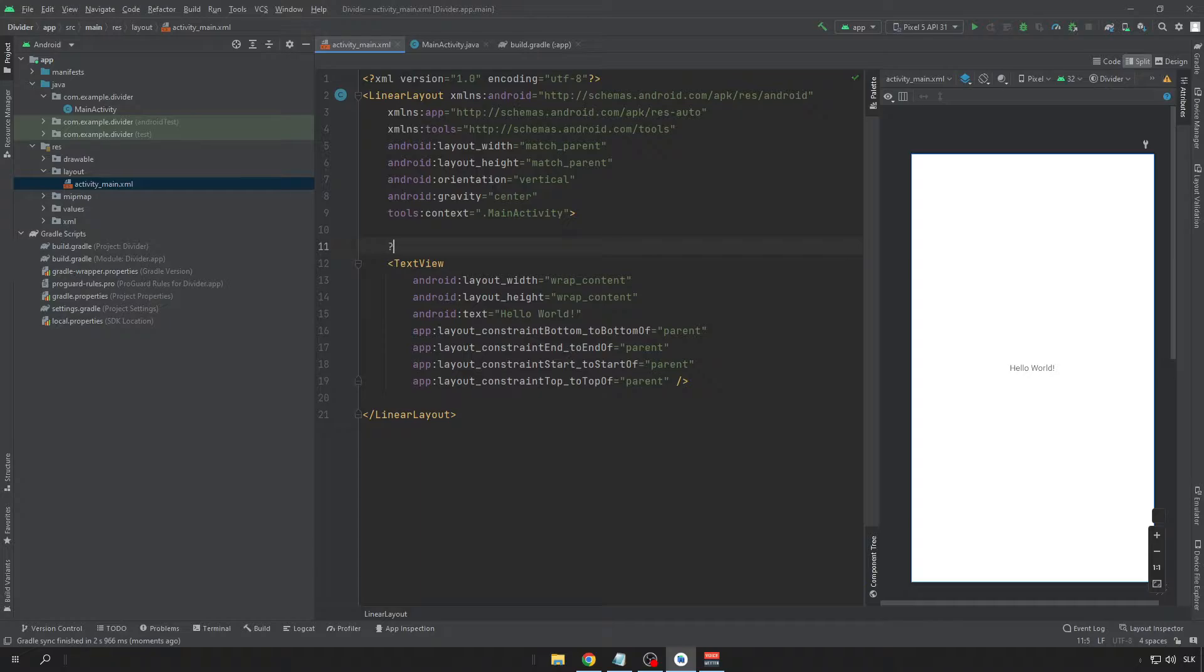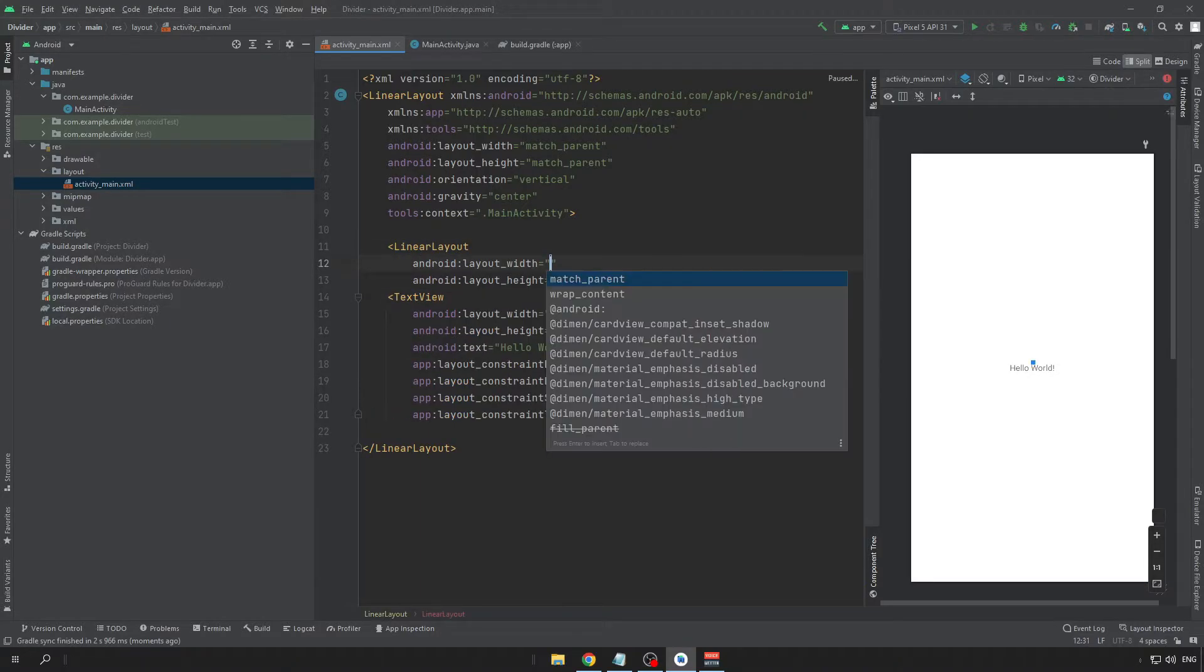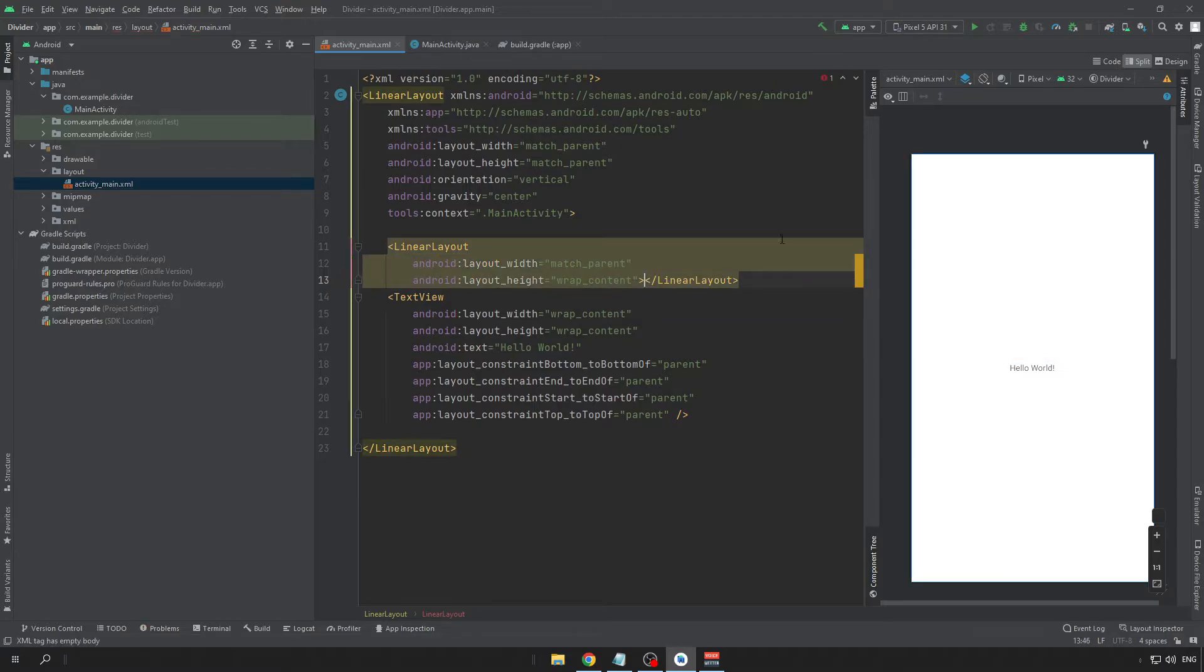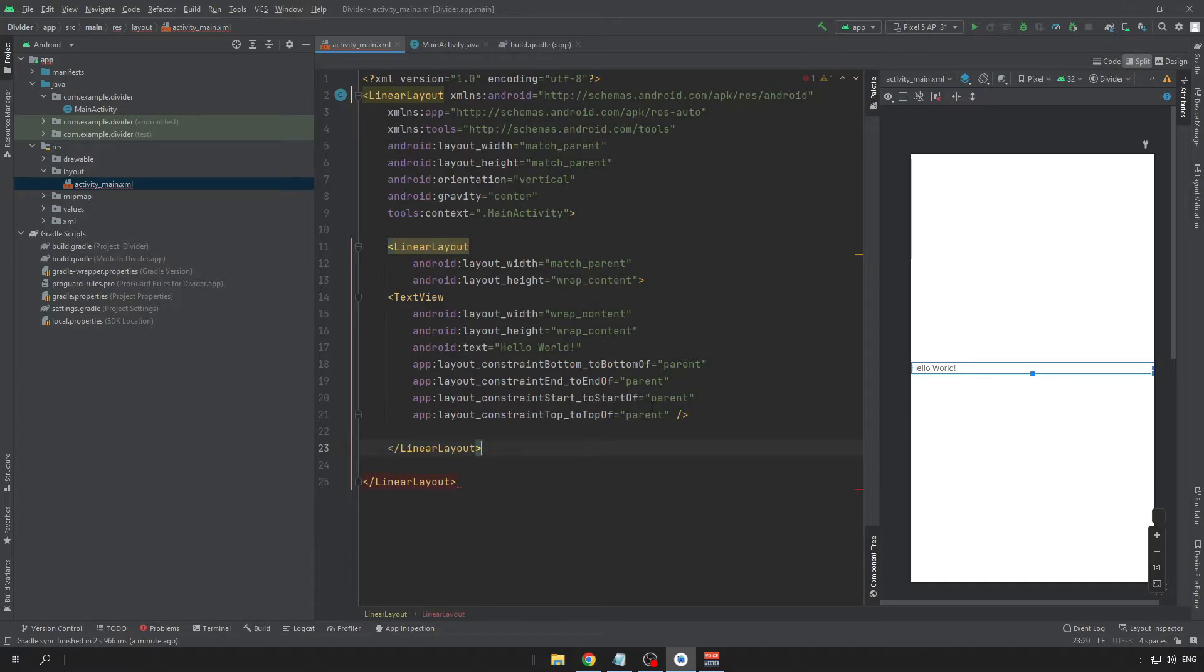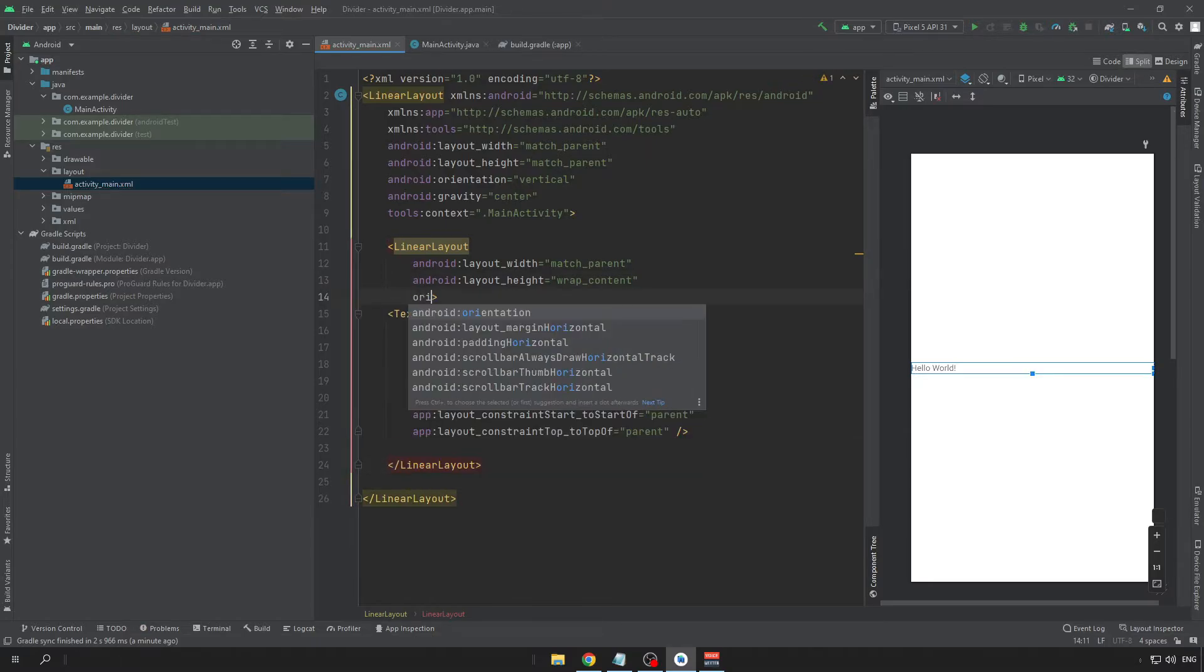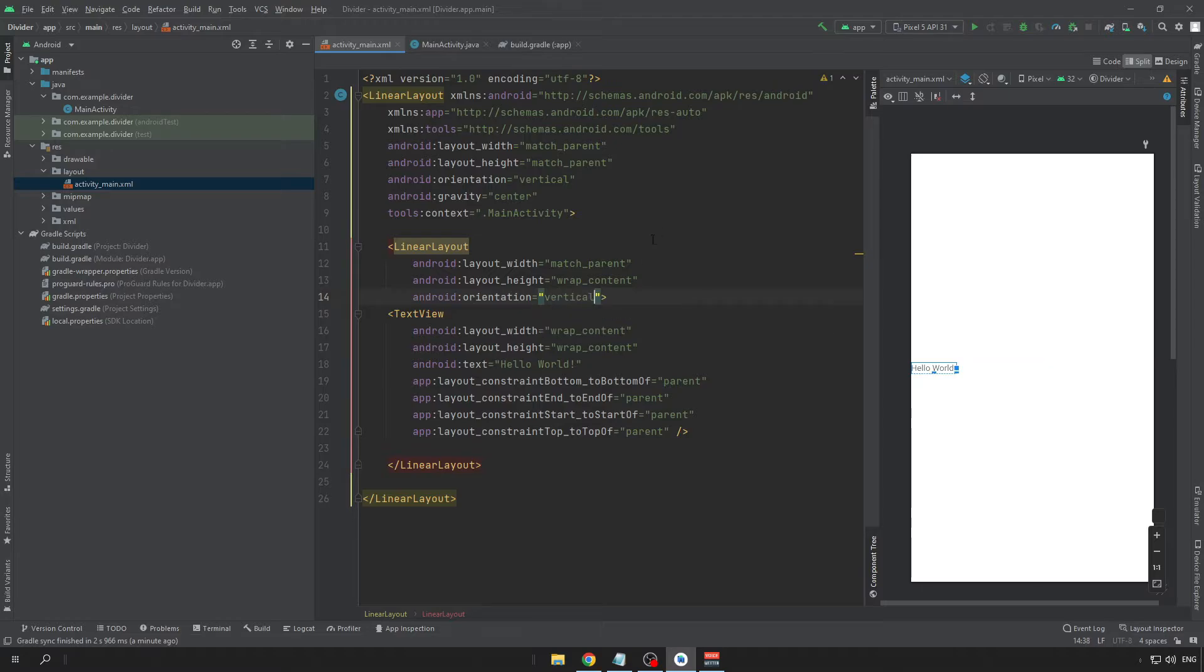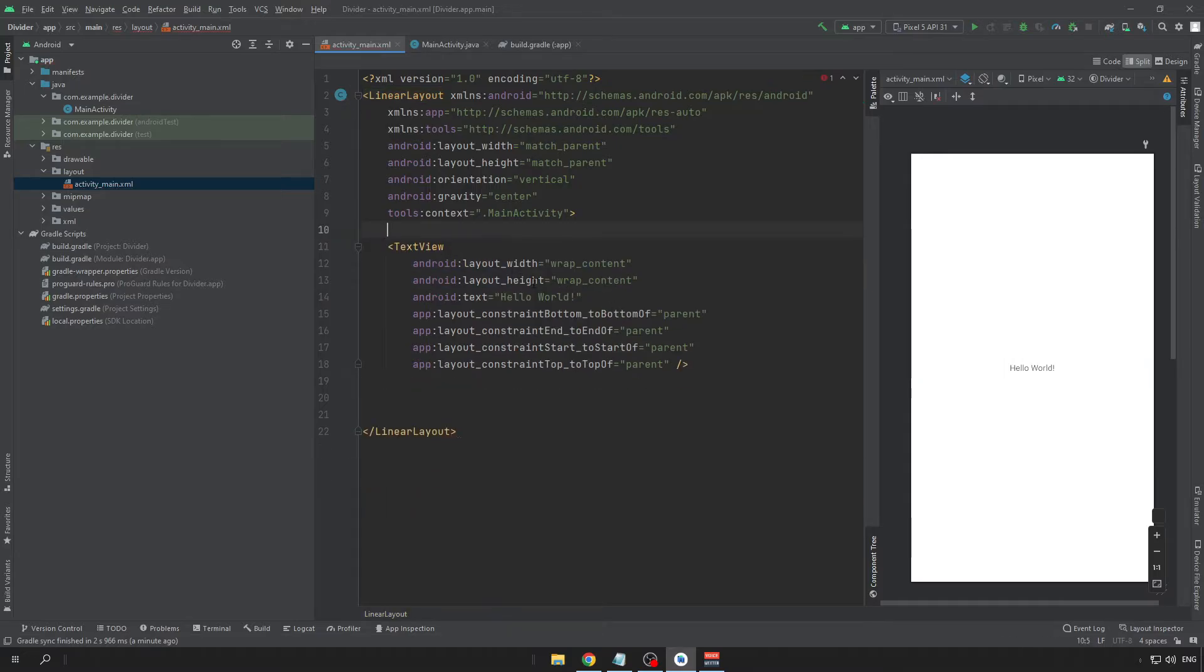Now we will create one more LinearLayout. Now we can make it as a simple UI without the second LinearLayout.